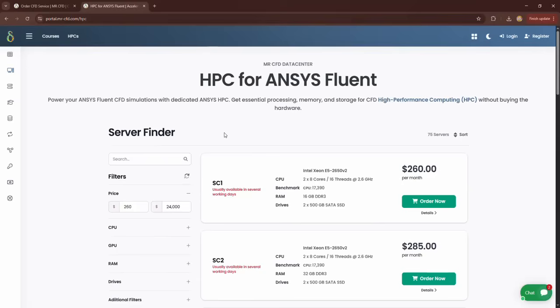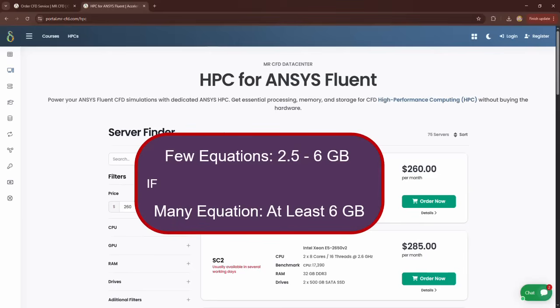Next, you need to determine the amount of RAM you need. If the number of equations to be solved in the software is small, you will need 2.5 to 6 GB of RAM for every 1 million mesh elements. If the number of equations to be solved by the software is large, you will need at least 6 GB of RAM for every 1 million mesh elements.